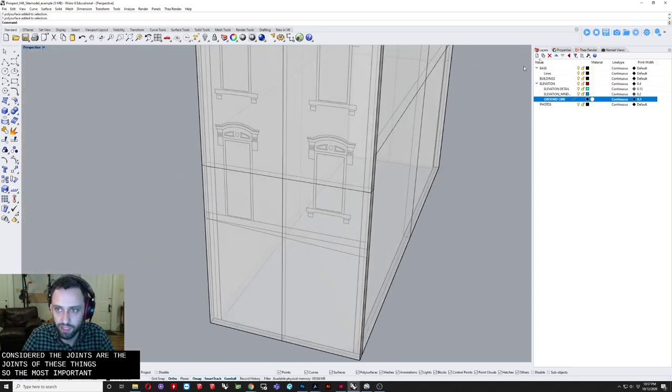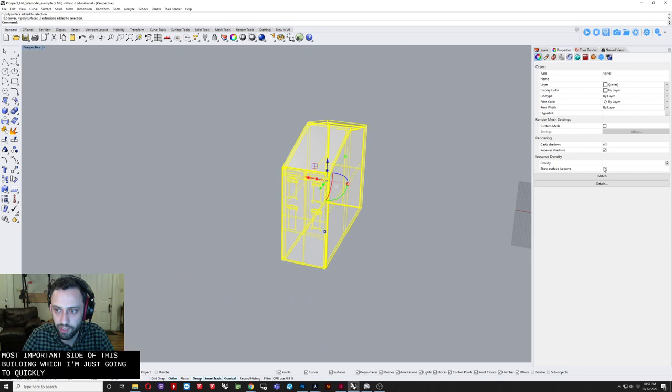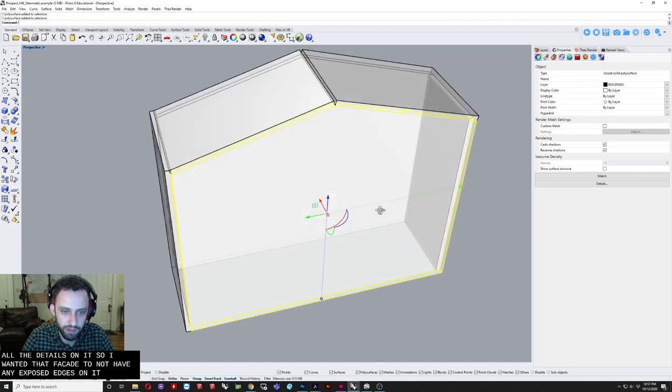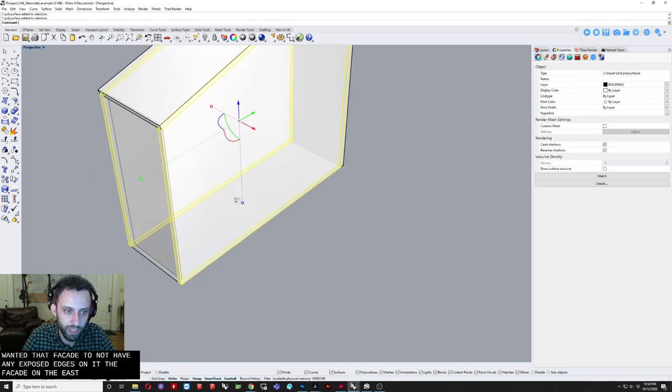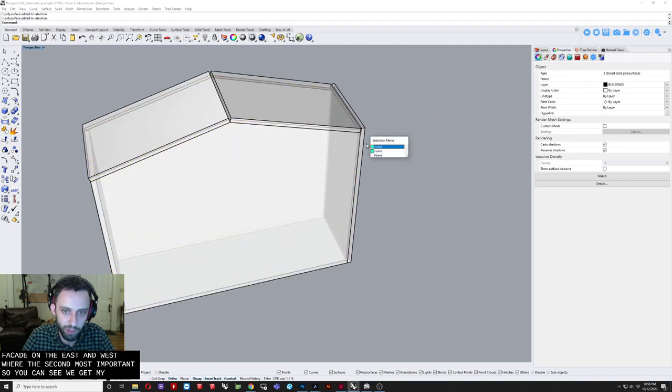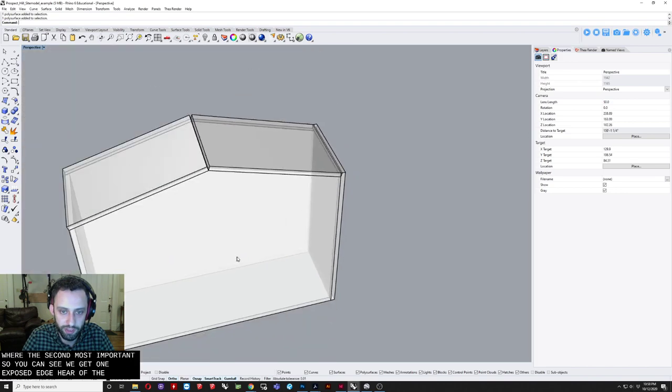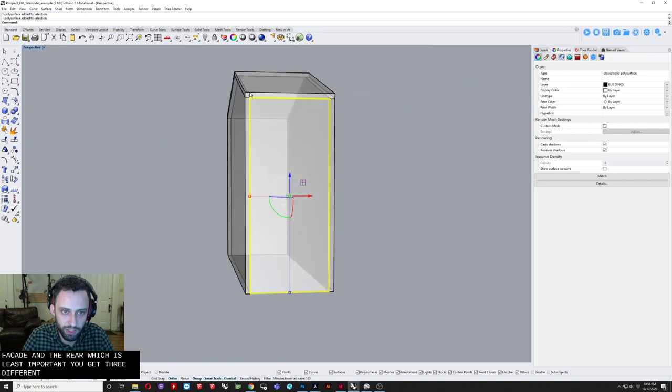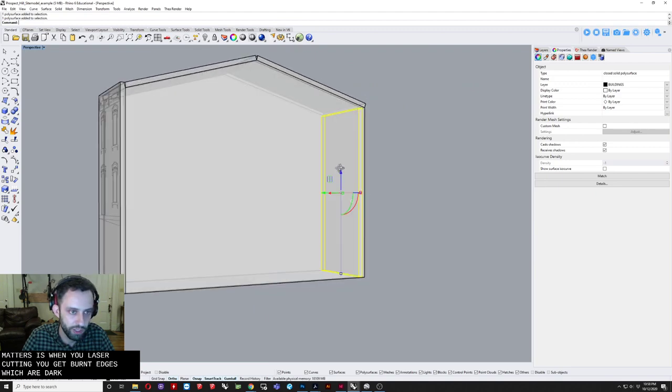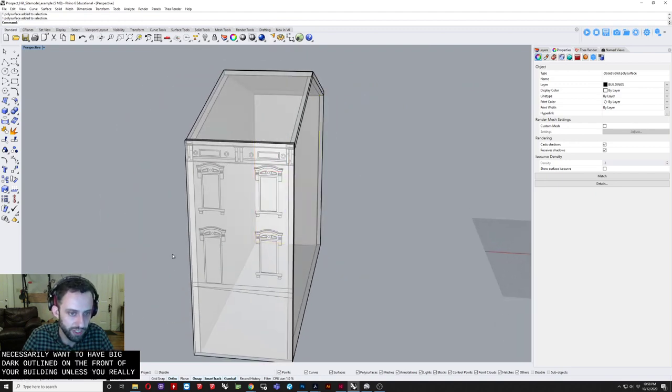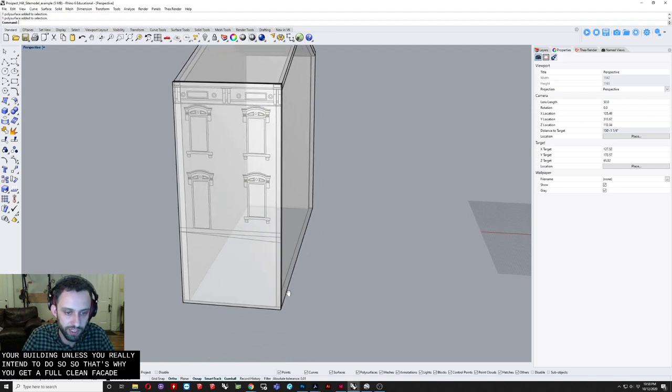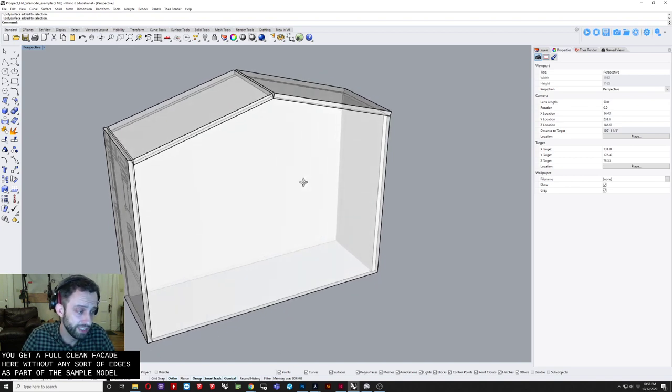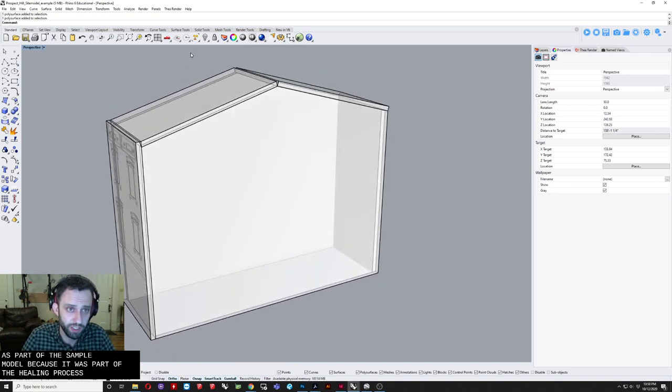So. The most important. Side of this building. Which I'm just going to quickly. Turn off these. Isocurves. Was the facade. That had all the detail on it. So I wanted that facade. To not have any. Exposed edges on it. The facade. On the. East and west. Were the second most. Important. So you can see. We get one exposed. Edge here. Of the. Front facade. And the rear. Which is least important. You get. Three different. Exposed edges. And why that matters. Is when you're laser cutting. You get burnt edges. Which are dark. So you don't necessarily want to have. Big dark outlines. On the front of your building. Unless you really intend to do so. So that's why you get a full. Clean facade here. Without any sort of edges. As part of this assembled model.